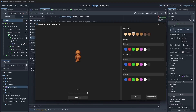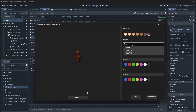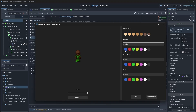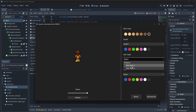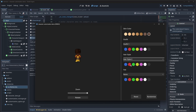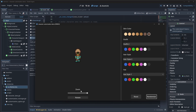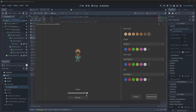In this series, we're going to be building a fully complete character customization system in Godot 4. In the first episode, we're going to work on basic character setup with some color changes.